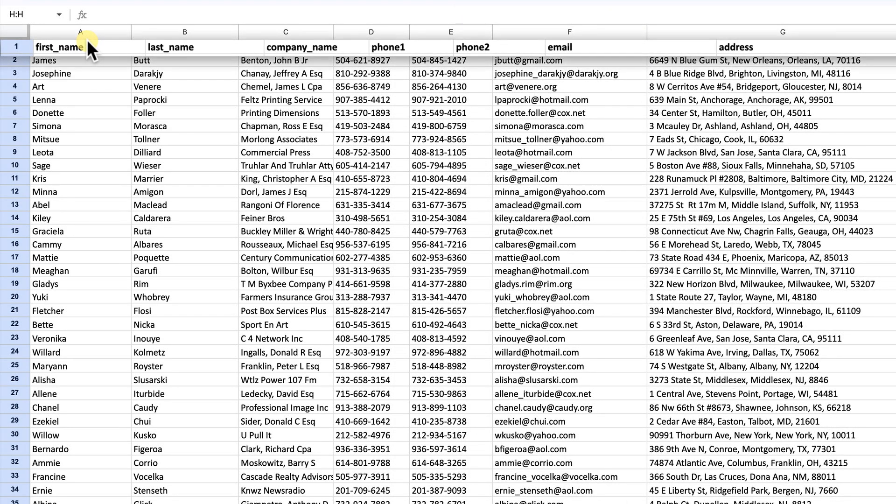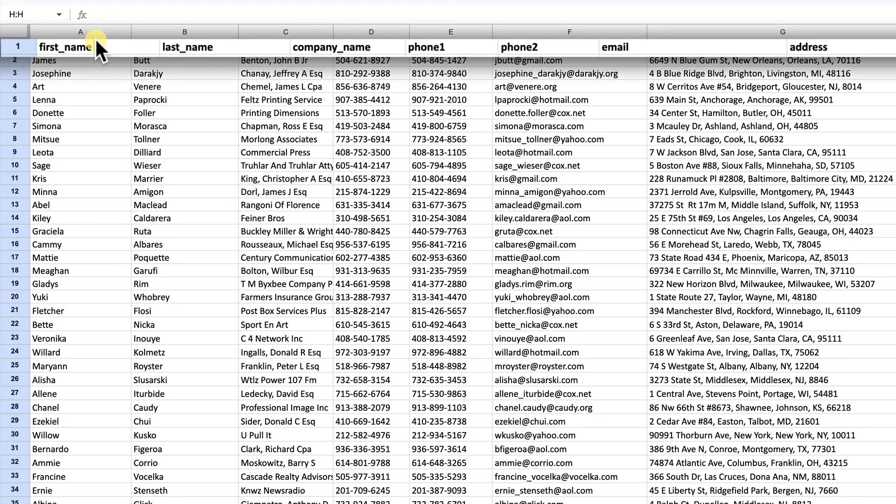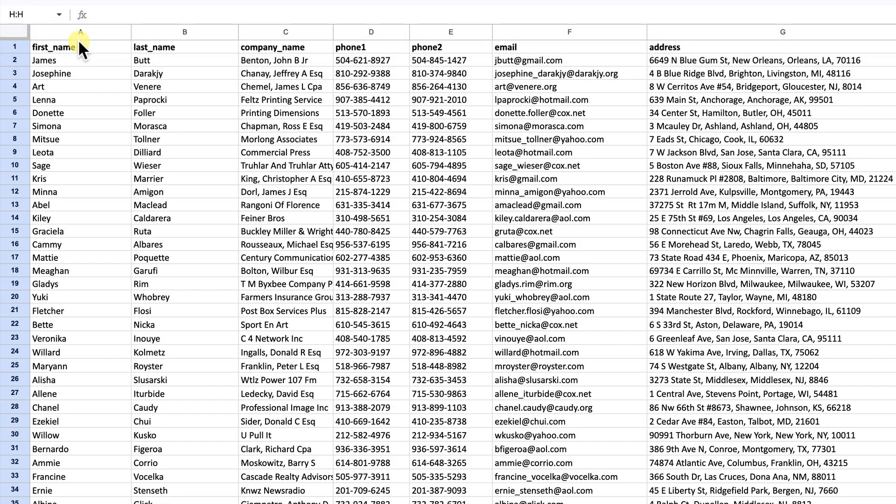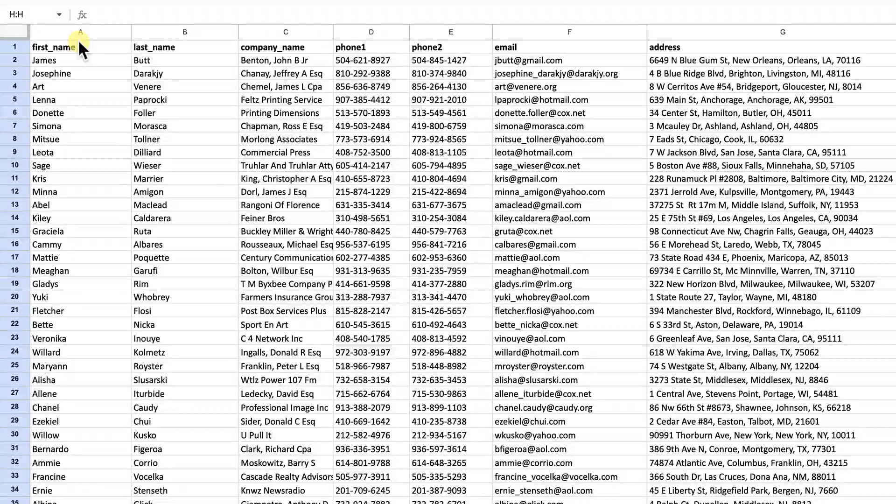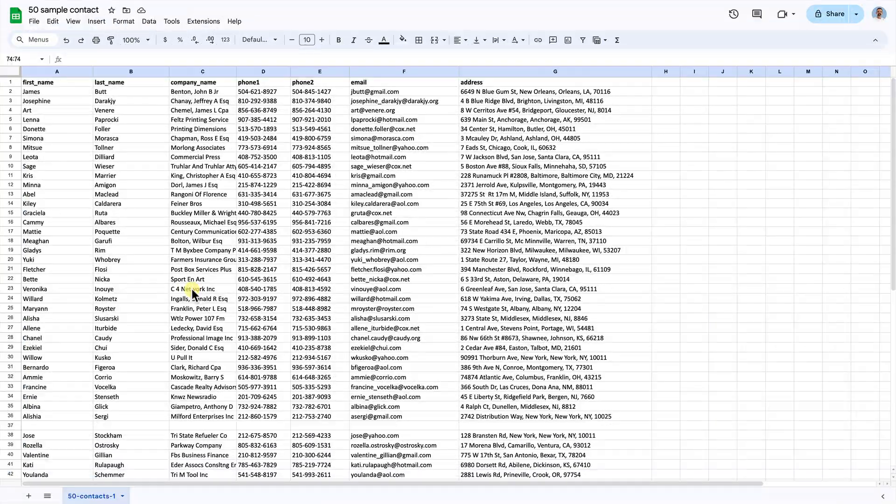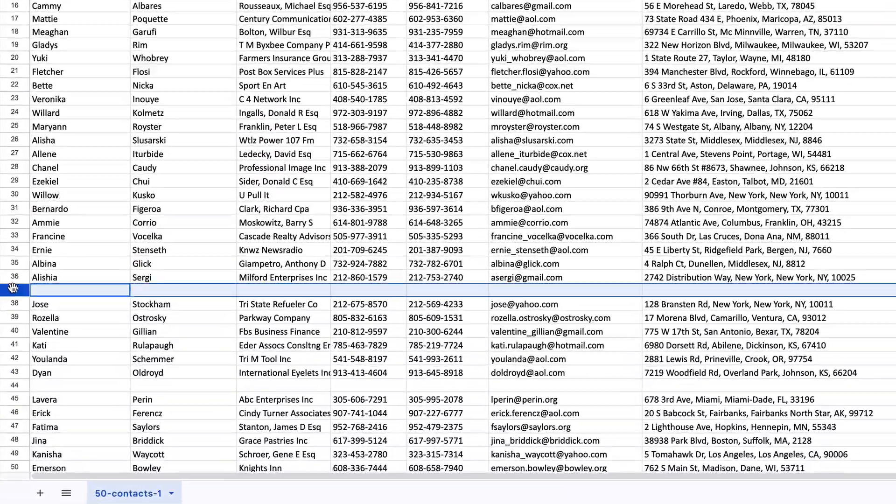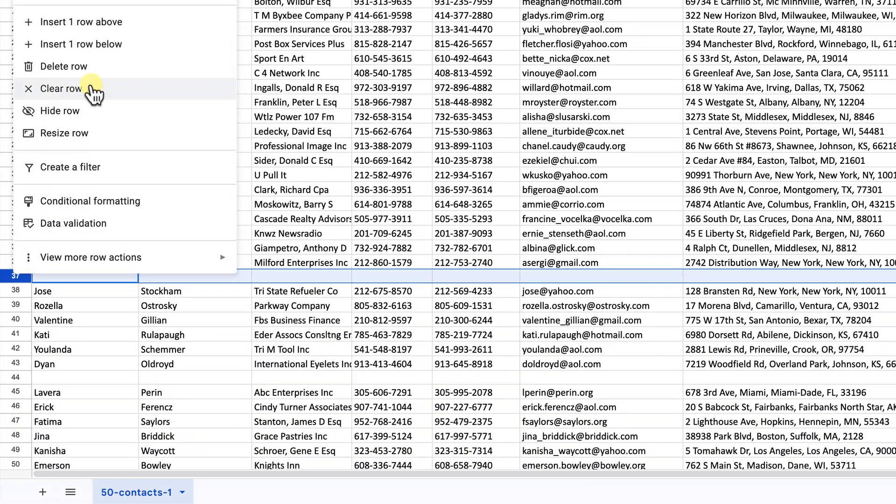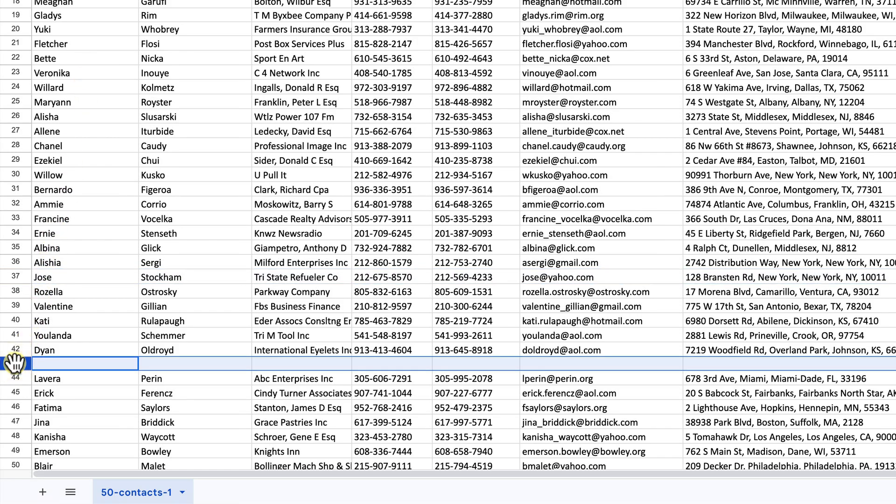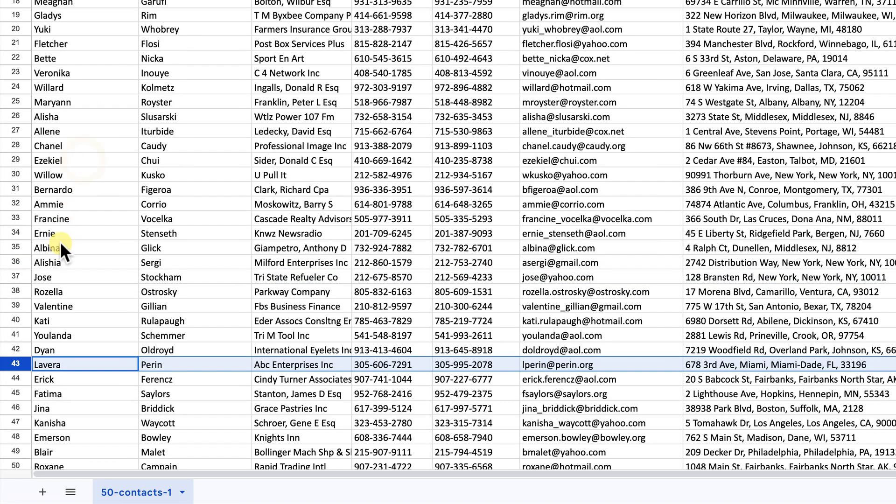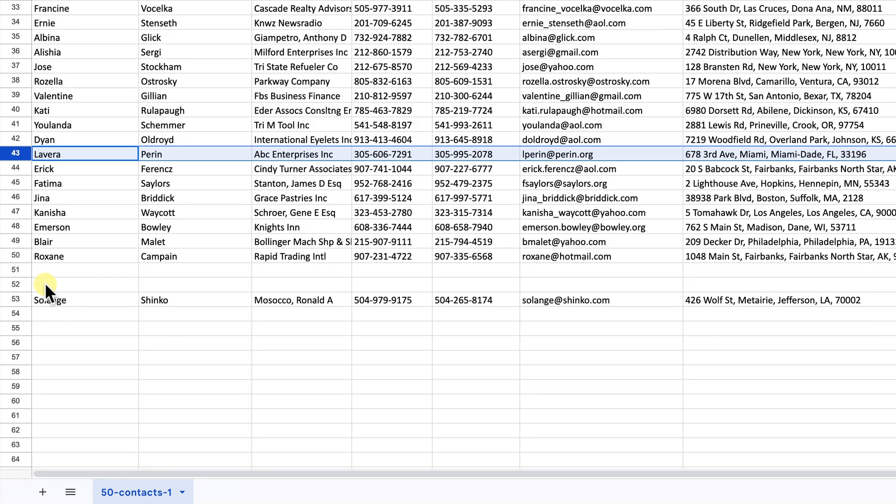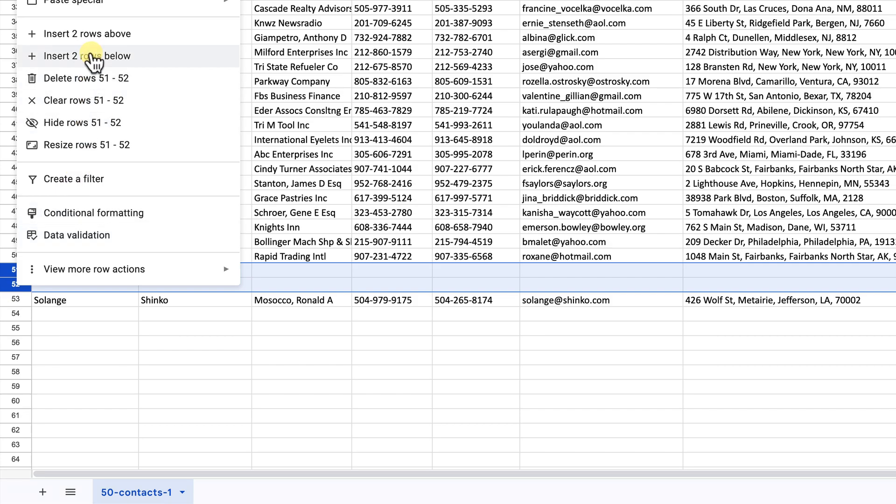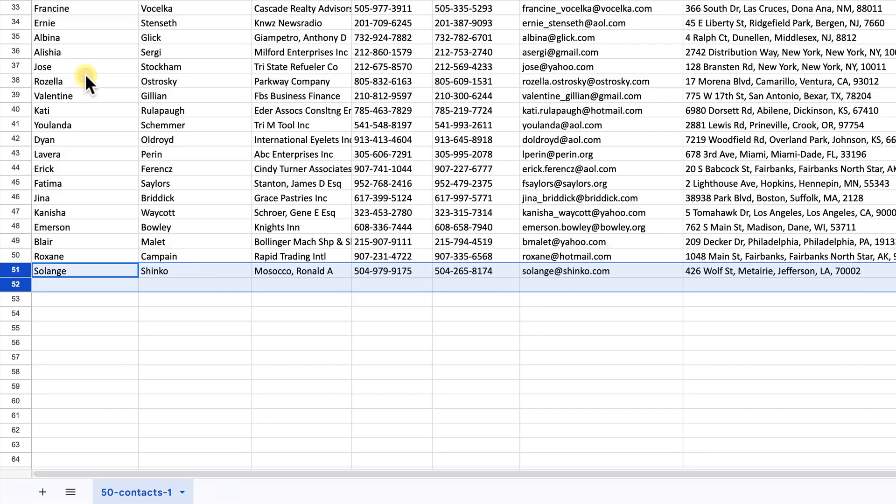Ensure the first row of your file contains column headers corresponding to these information fields and it is crucial that this row is not left blank. Additionally, your source file should not have blank rows within or at the end. If you find any, please take a moment to delete them to clean up the file.